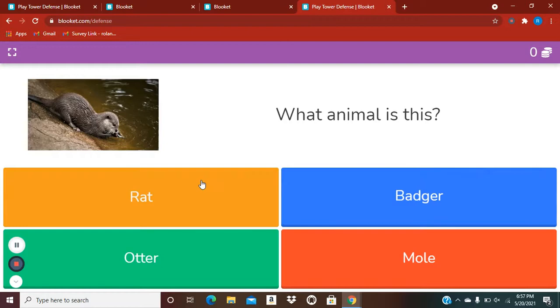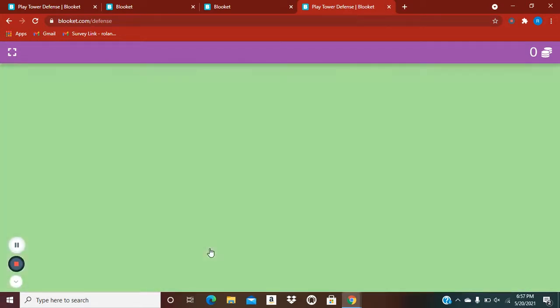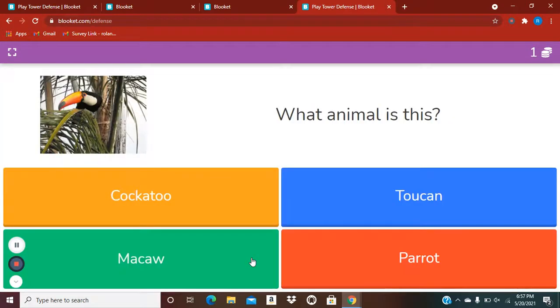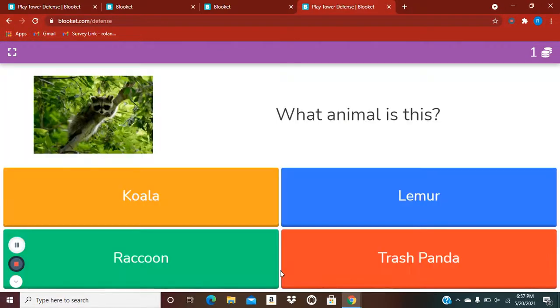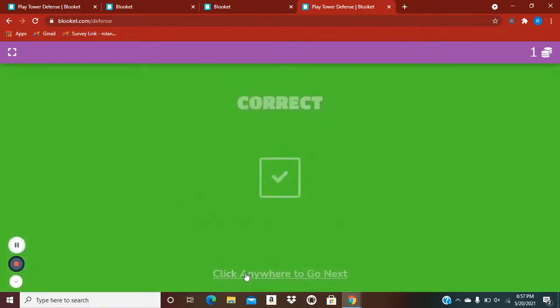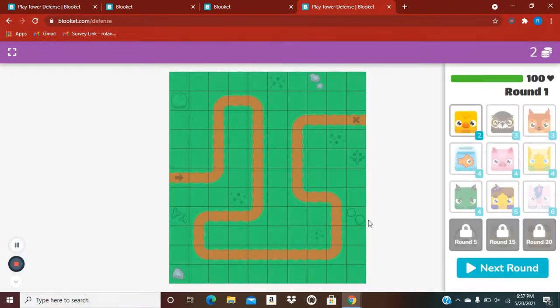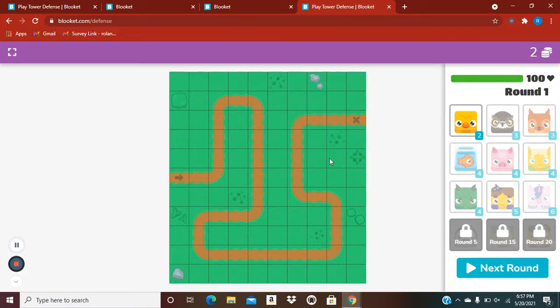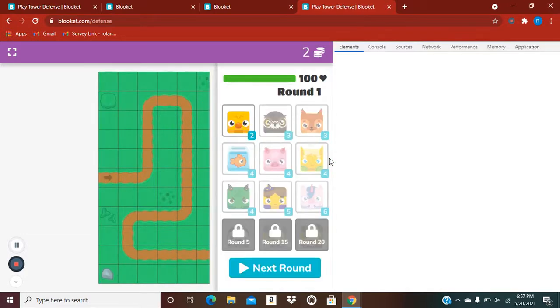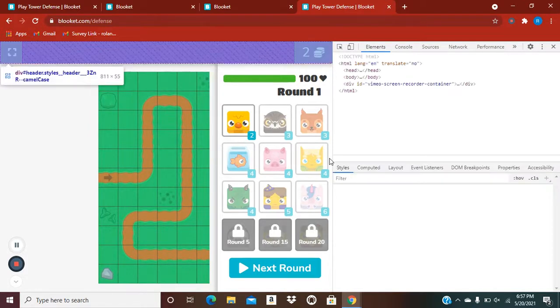Alright, let's get the question. What is that? So, just like normal, you're going to double click right there. That's going to say inspect. You're going to click that.